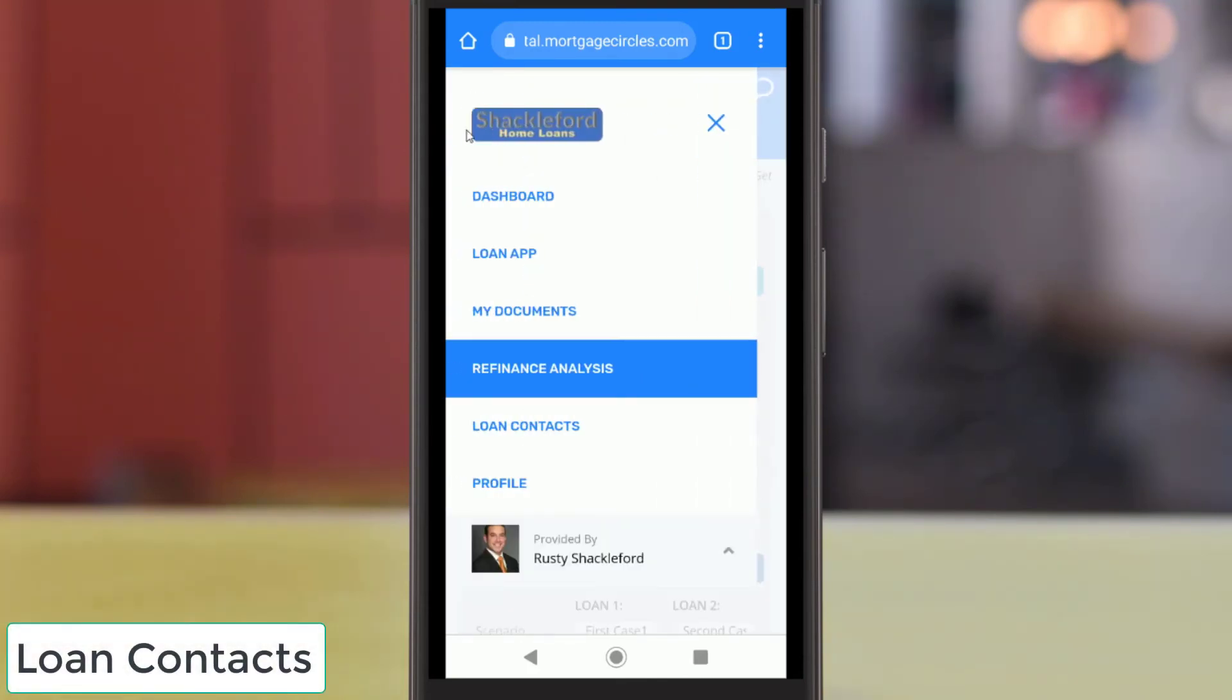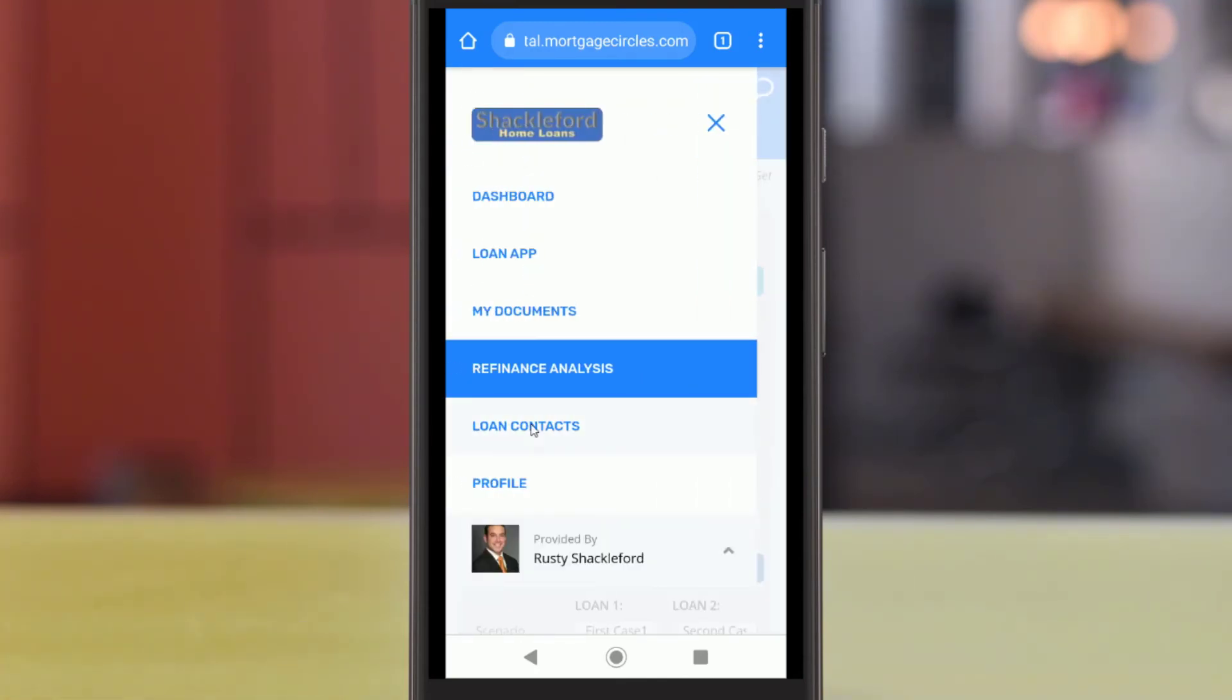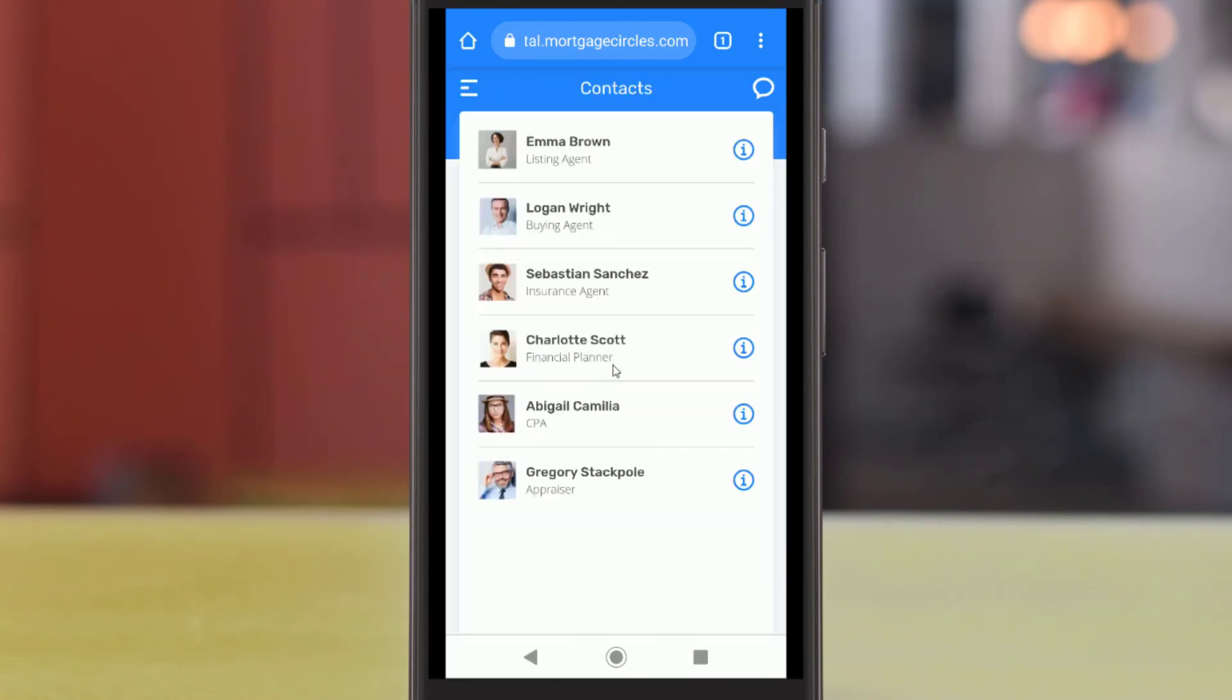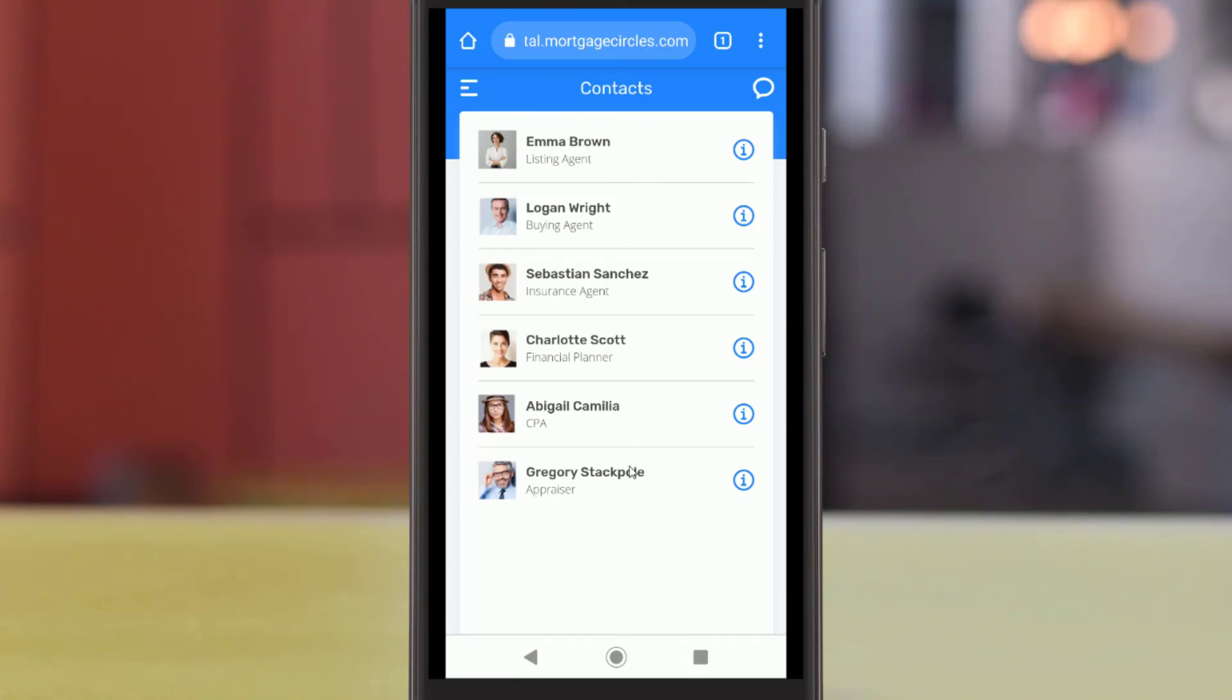If any mortgage partners are helping with your loan, like a realtor, listing agent, or insurance agent, your loan officer will send you their contact information in the Loan Contacts page.